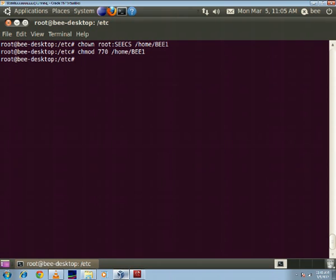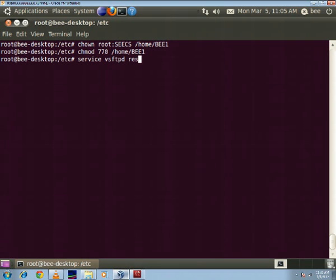Right, once we've done this, in order for the configuration changes to take effect we'll have to restart our server once again. So I'll be using the command service vsftpd restart.